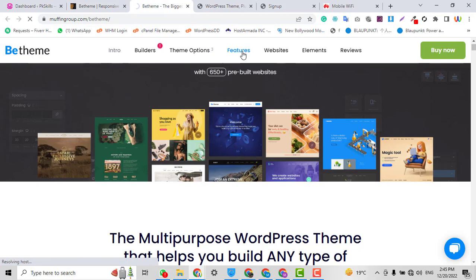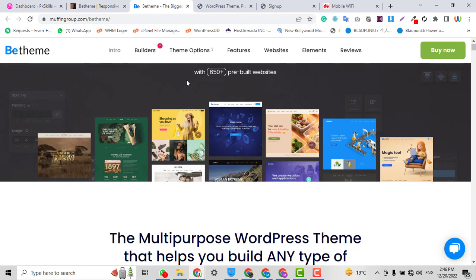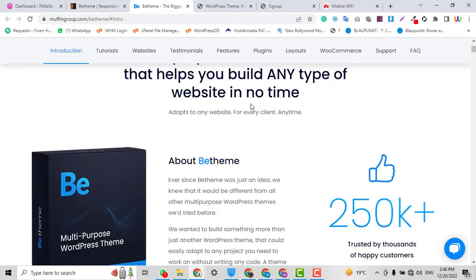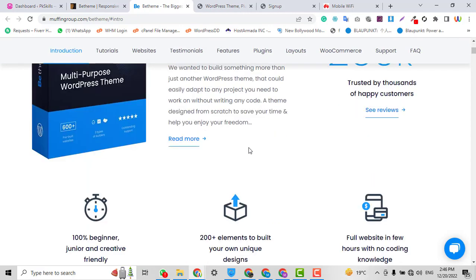You can easily download it free of cost from the websites that I will give the links in the description. I will also let you know how you can download the best WordPress theme with one click, so please keep watching this video and subscribe to my channel.